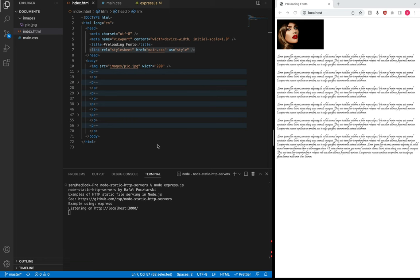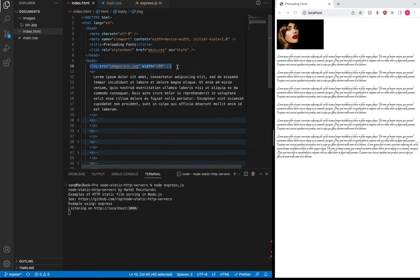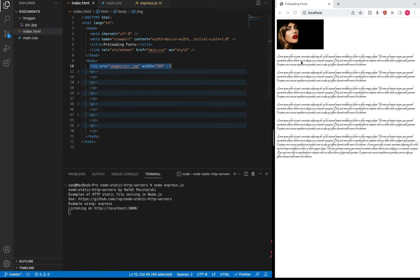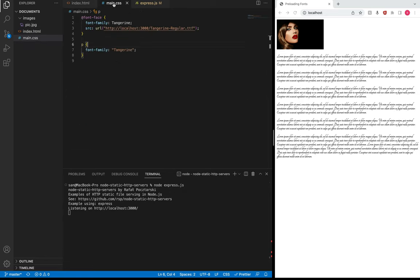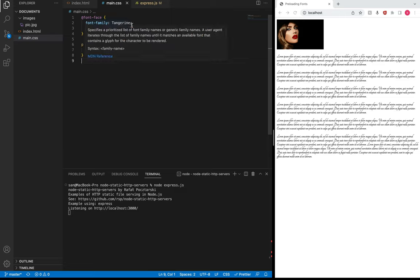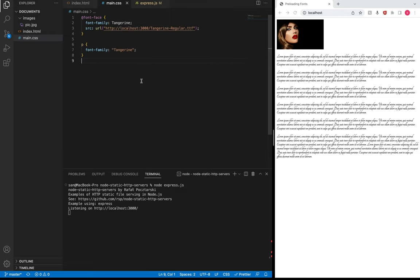I have a simple web page here which has one image and a few paragraphs below the image. I also have one stylesheet, and inside this CSS file I have a custom font called Tangerine which downloads the font from one of my local servers. The main idea here is that any web application can request a cross-origin server to download the font — for example, you might request the Google server to download Google Fonts.